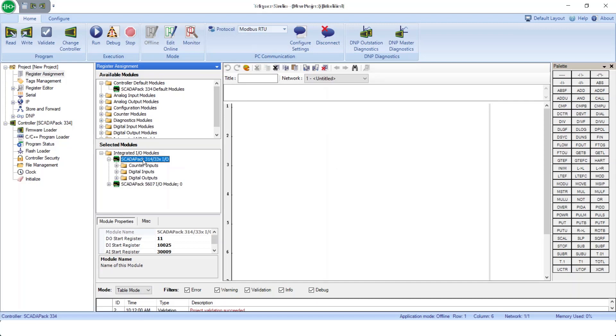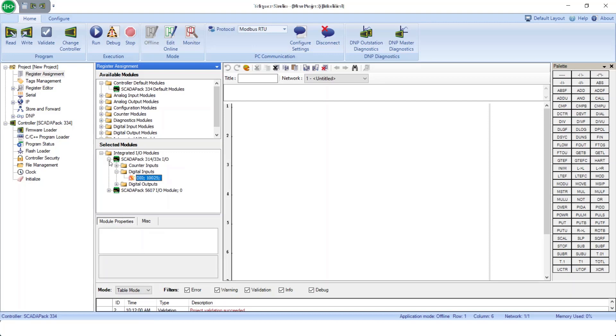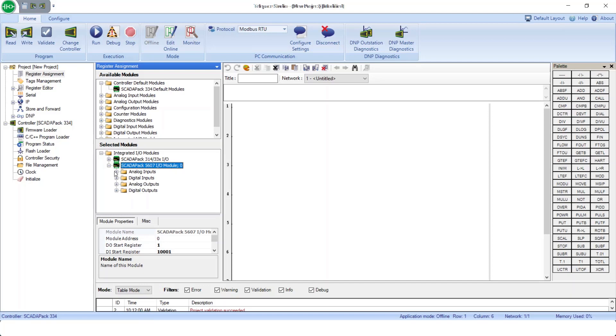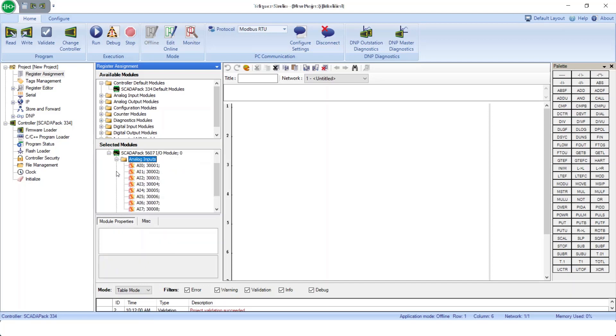The controller board has certain I/O tied to Modbus. And the lower board, the 5607 board, also has its I/O. Here I can have a look at the analogs in, and I can see analog in 0, for example, is tied to Modbus register 300001.